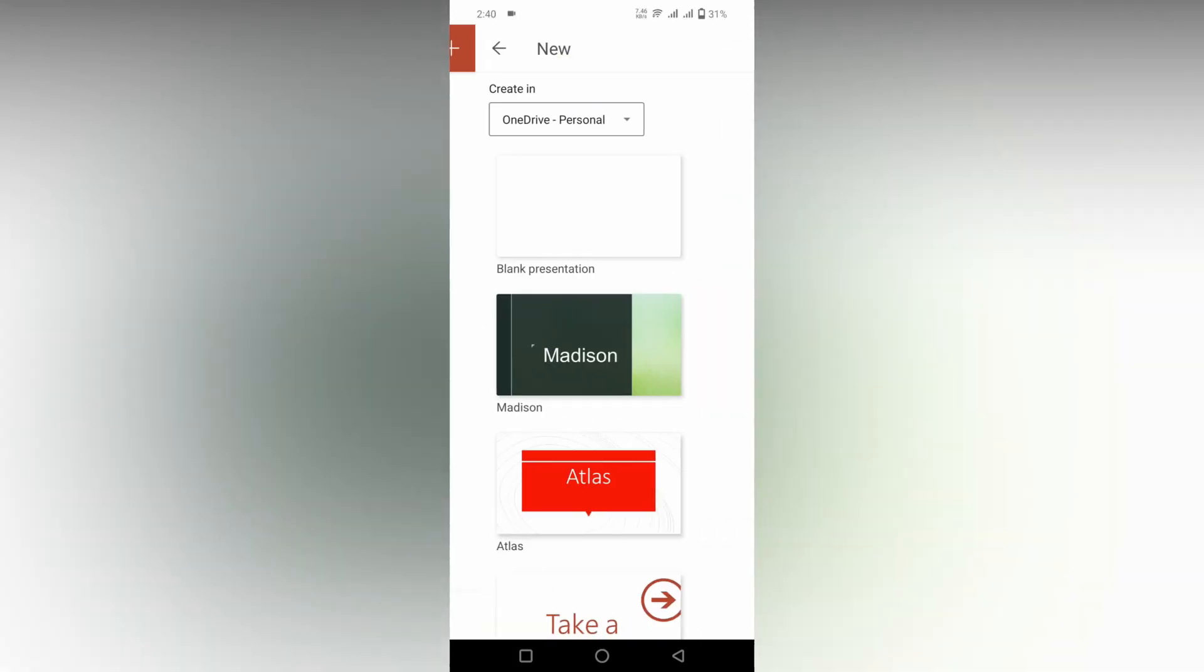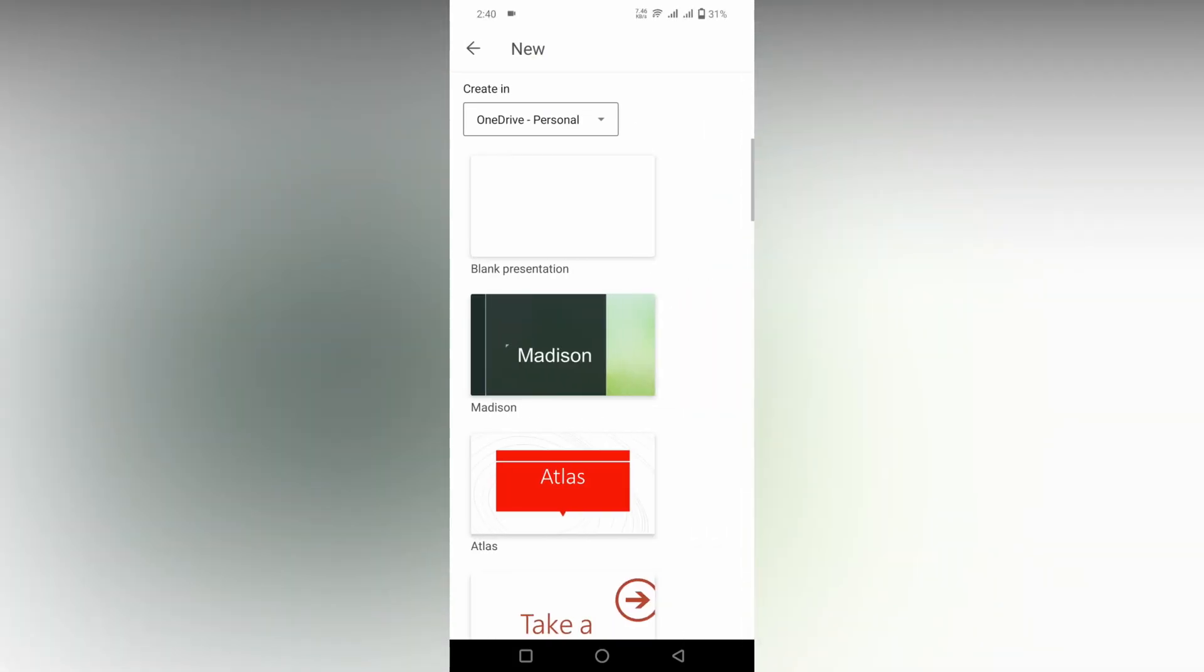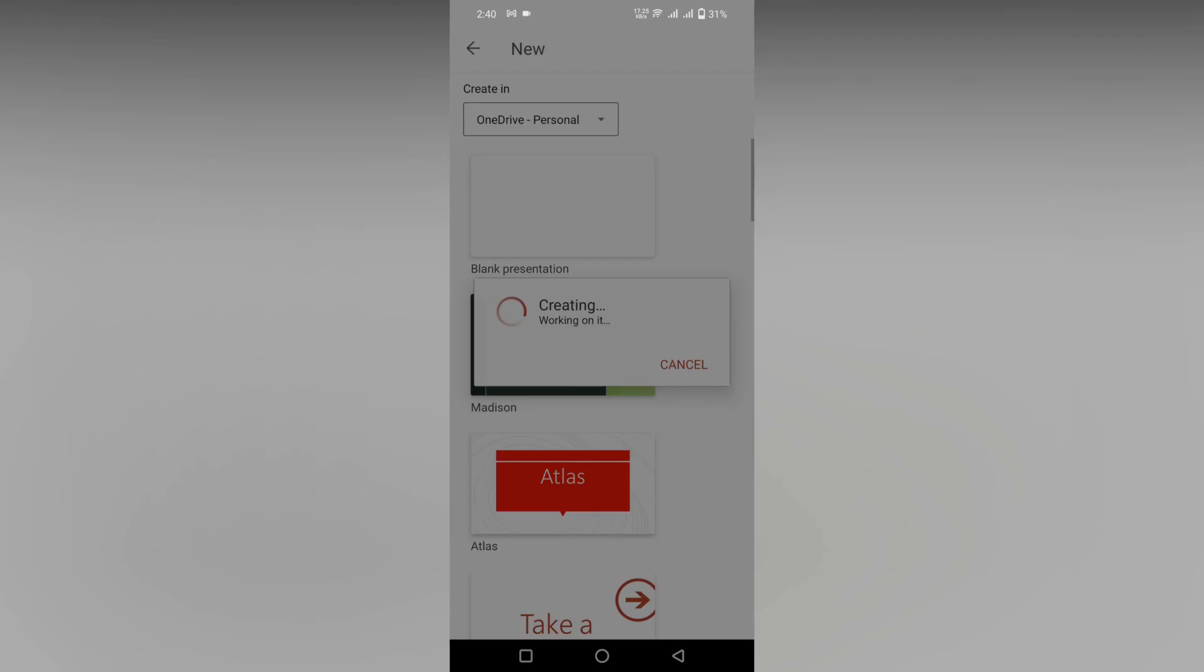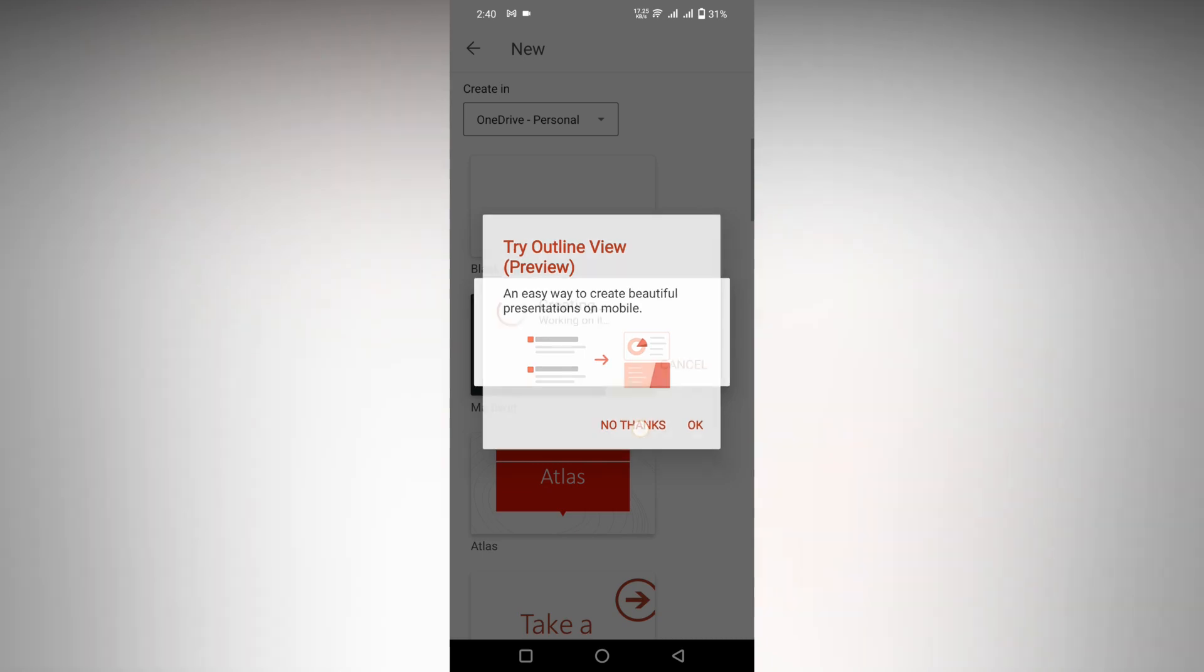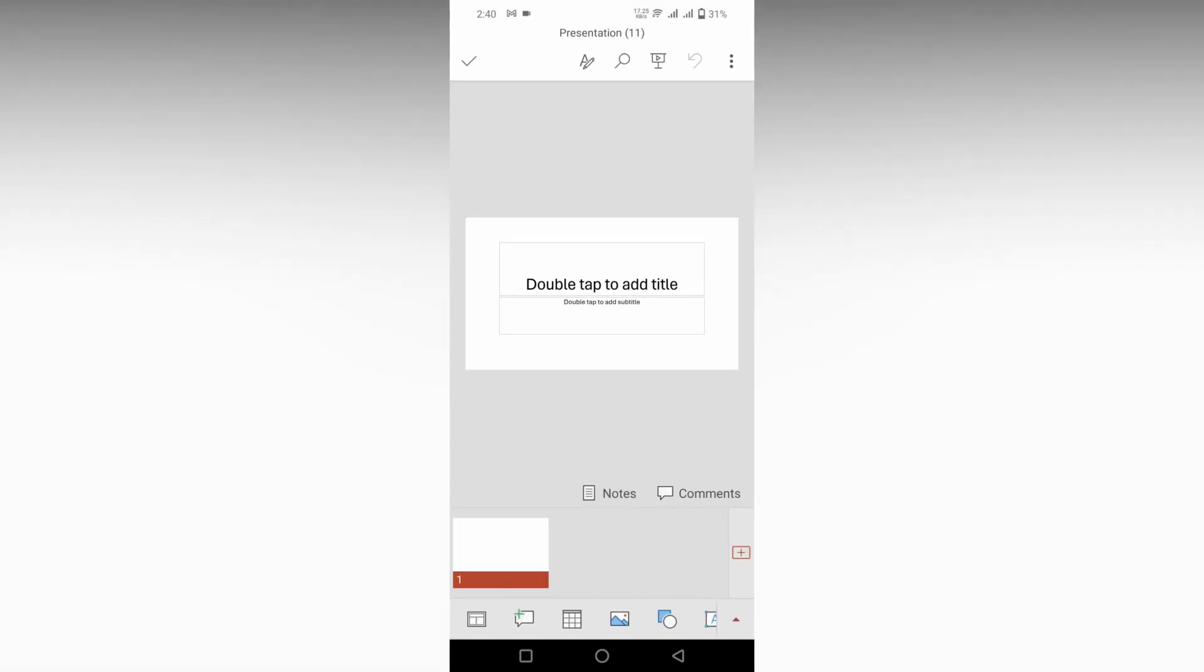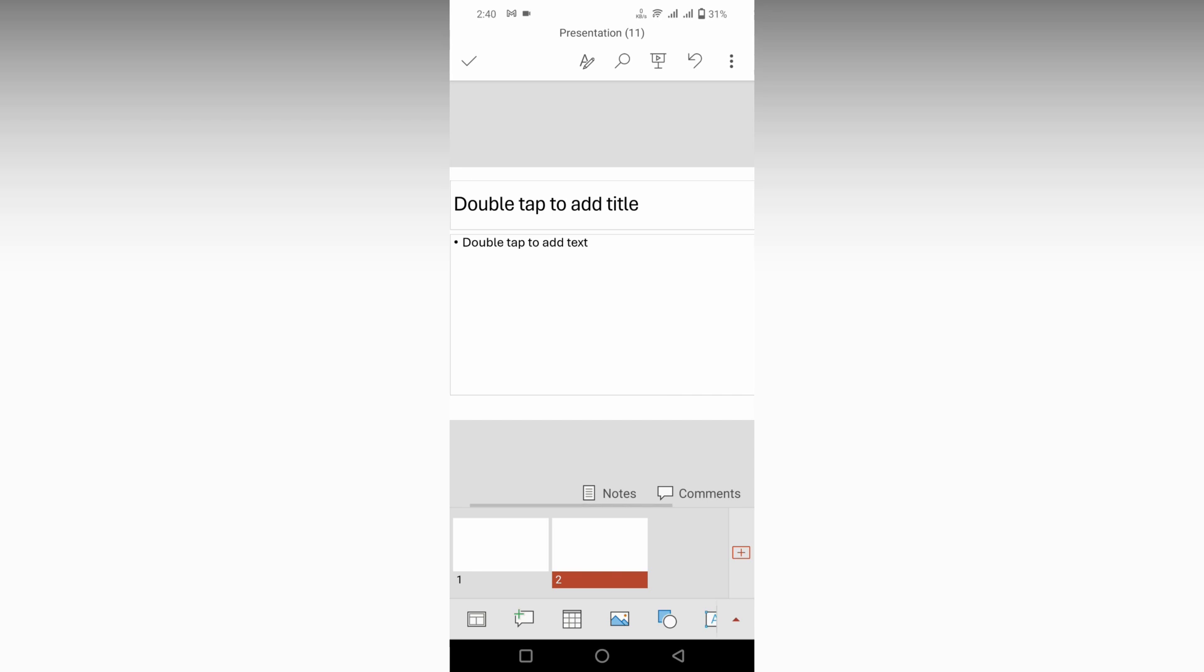So how to use the draw option in your Microsoft PowerPoint mobile, I'm just going to show in this video. To use the draw option, you will just need to do this.